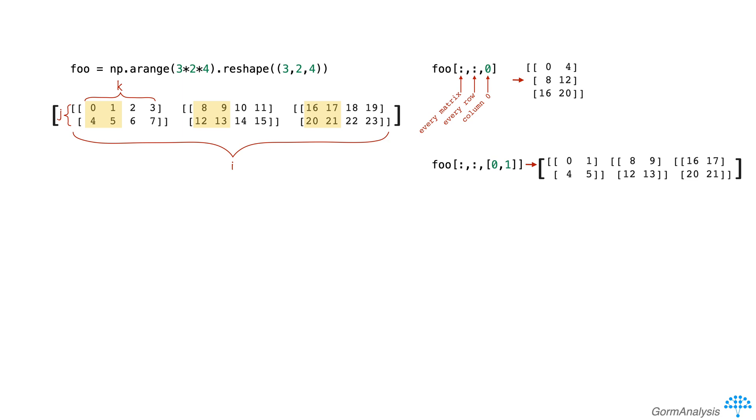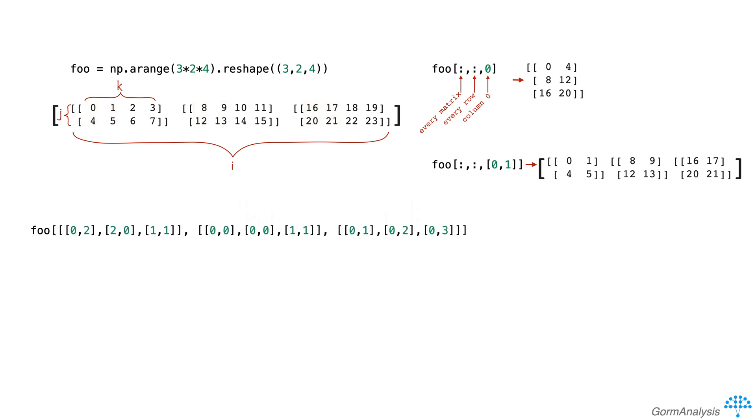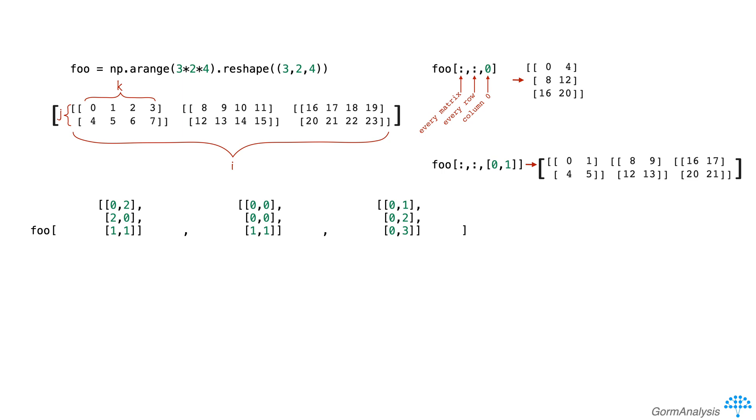Now I'll explain later why that is, but let's take a look at a few more examples first. What do you think we'll get back if we do a subset like this? Let's reorganize those index arrays to make this a little more clear. Did you come up with this output array?